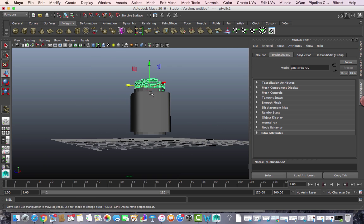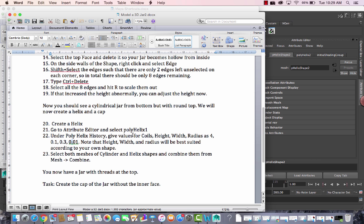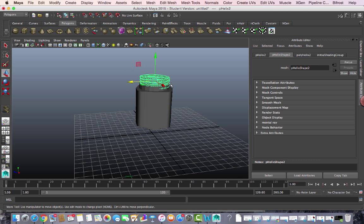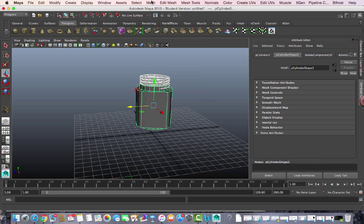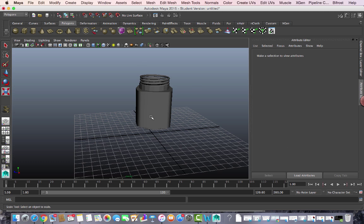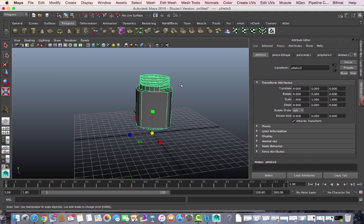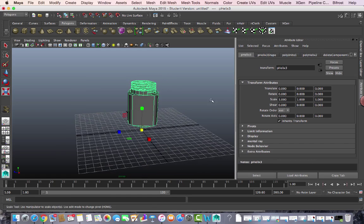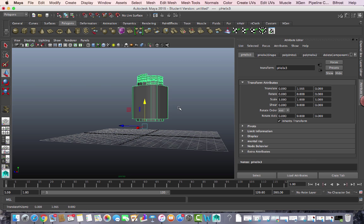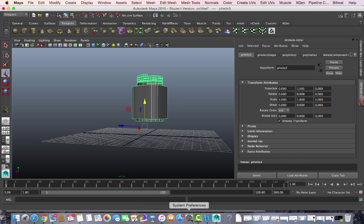Now I want to combine these so they become one mesh. Select both the cylinder and the helix shape, go to Mesh and combine them so they become one object. They are now combined together — that's my jar. I hope you liked it and enjoyed it, thank you very much for watching.